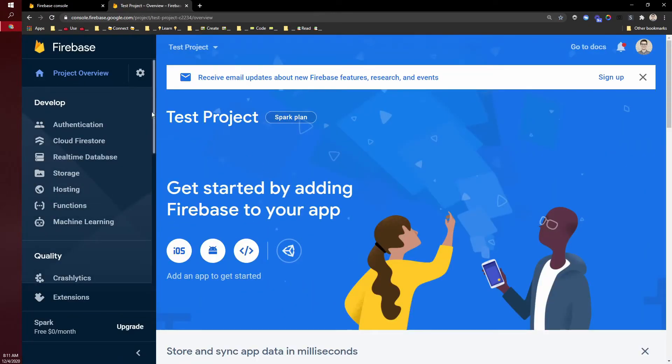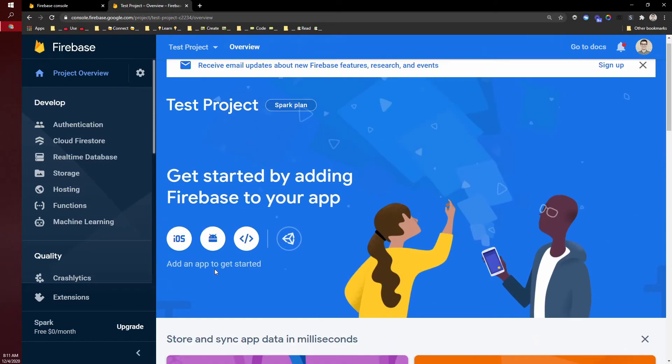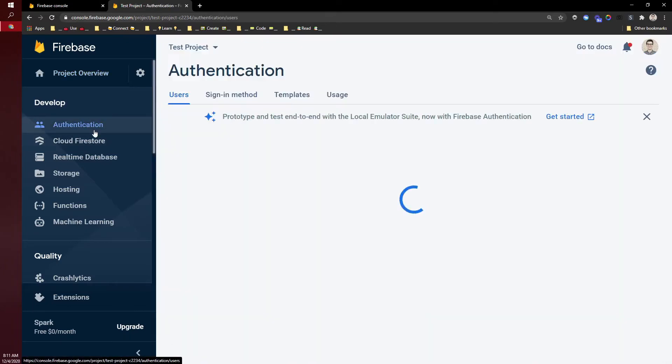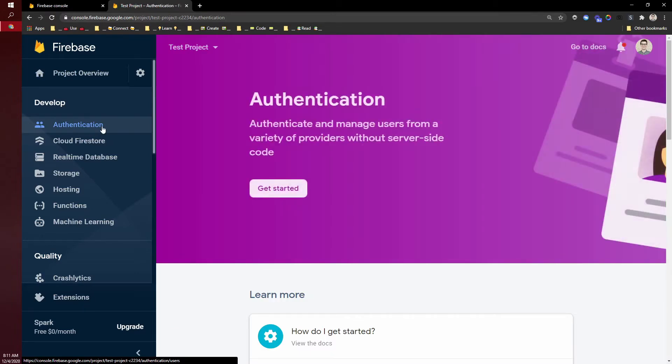Now I have a Firebase project set up. This is the home screen. To get this set up for a Thunkable project, you need to do two things. First, come to authentication. In Thunkable, we use Firebase to allow people to sign in, and in some projects, we use it to store data. I'm going to set up the